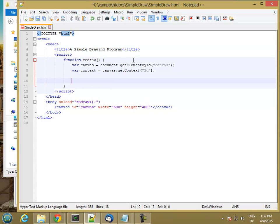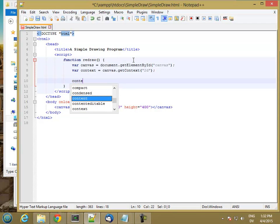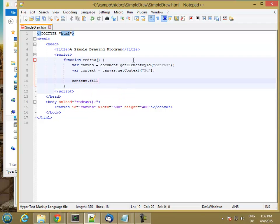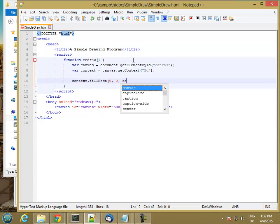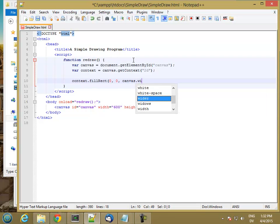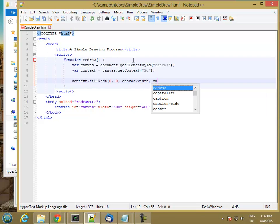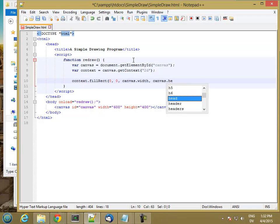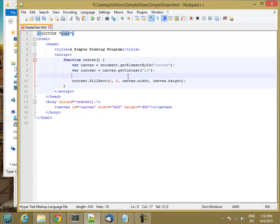And then I want to fill a rectangle. So the way you do that is context.fillRect and you give it X, Y, and then the width which is canvas.width and a height which is canvas.height. And then this will fill the area with whatever color is currently set on the context.